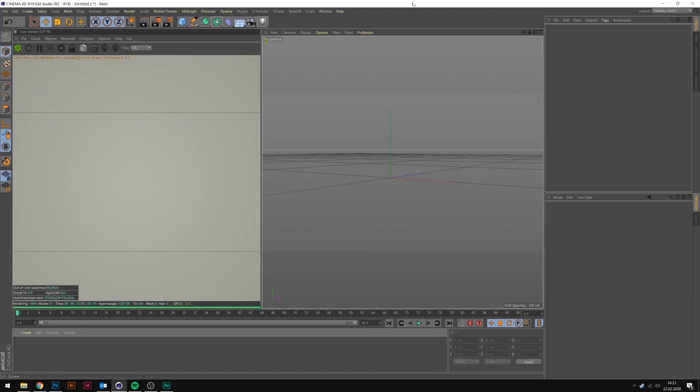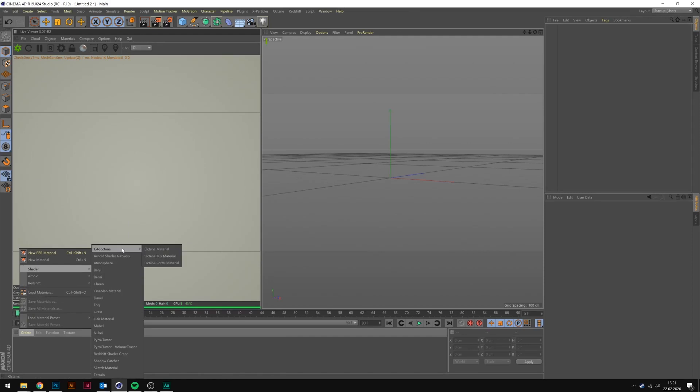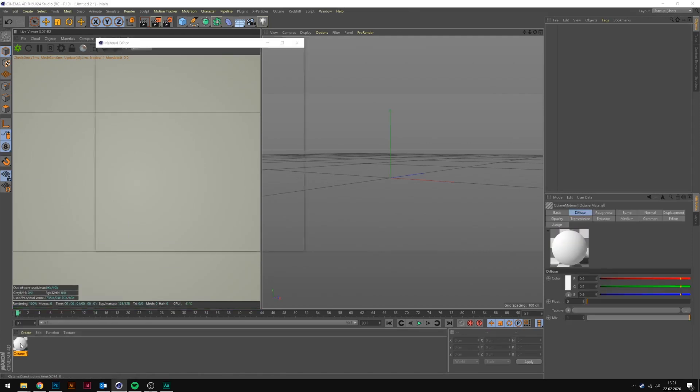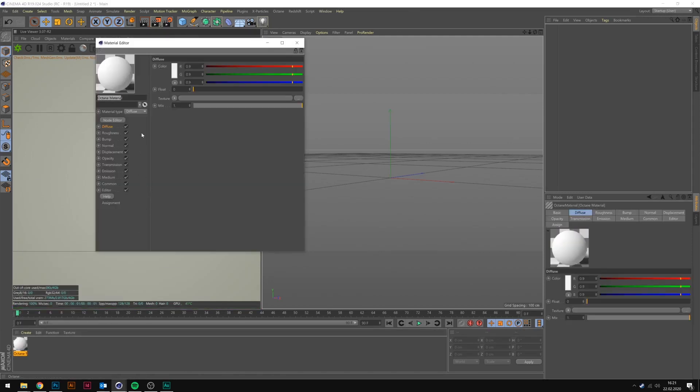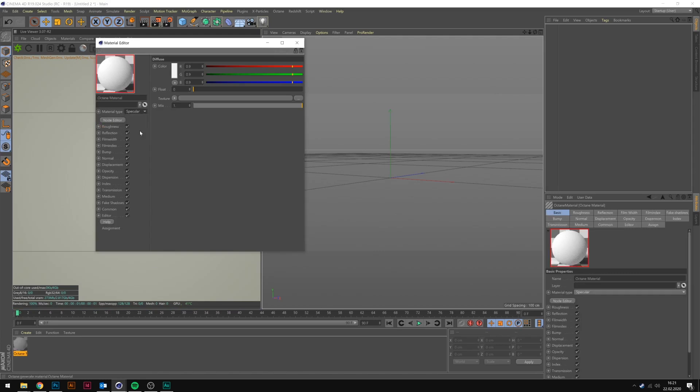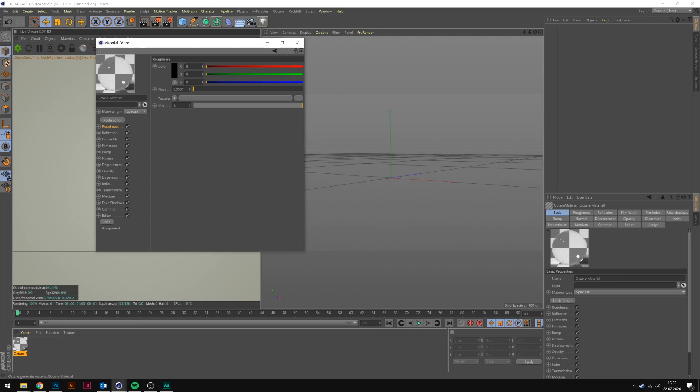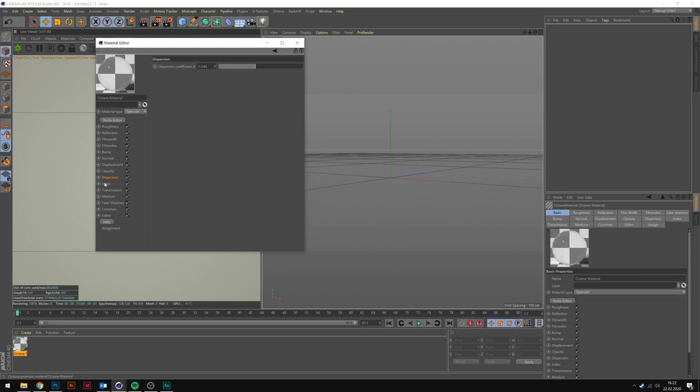First we need our material, so let's create it right here: shader and octane material, double click it. Next we're going to change the material type from diffuse to specular, and now we need to apply some settings. First set the roughness to 0.0001, next set the dispersion to 0.044, and the index to 2.417.